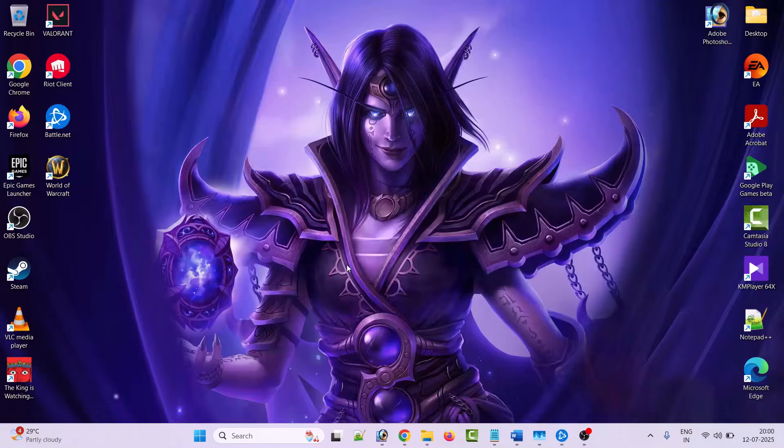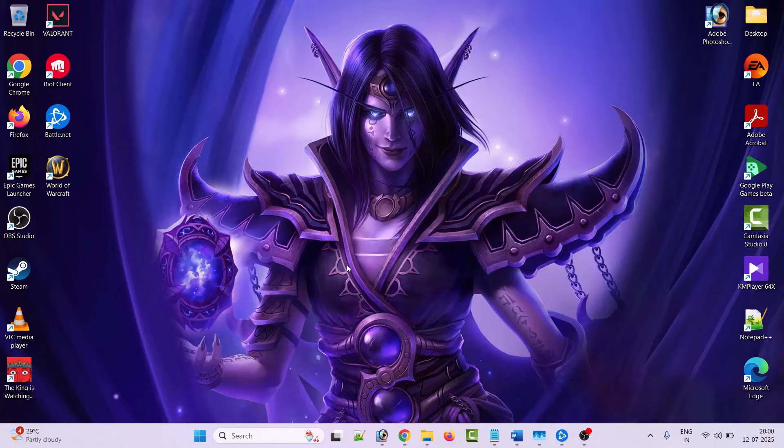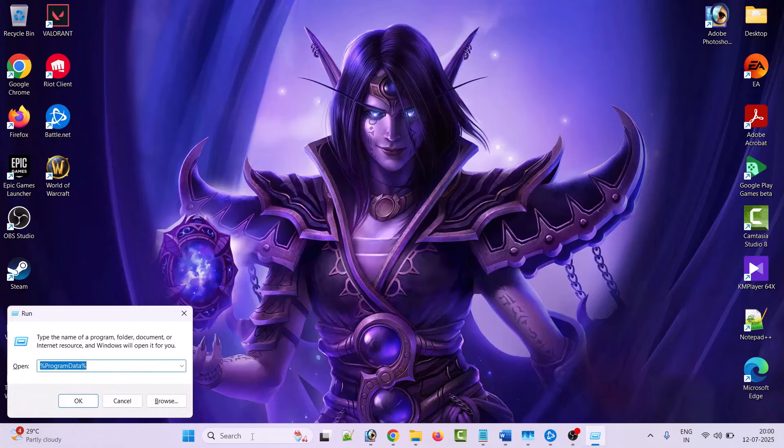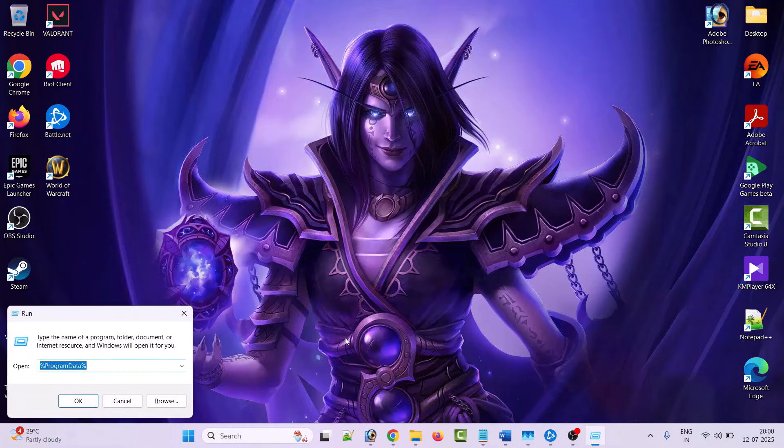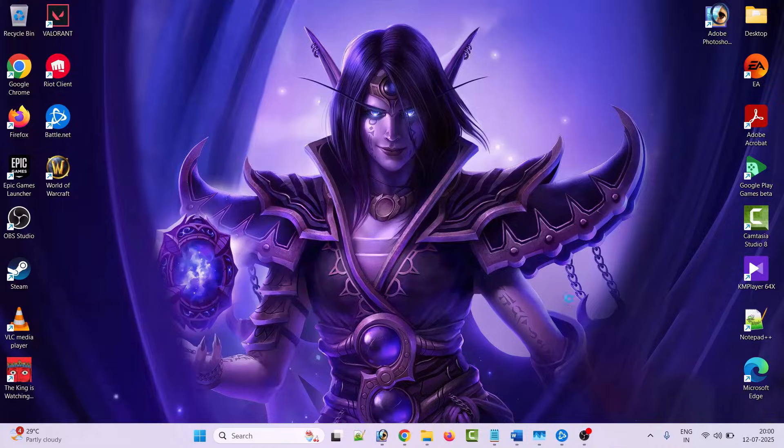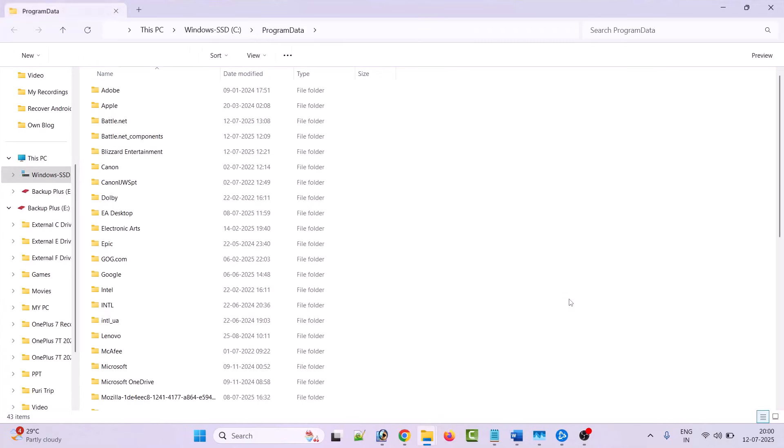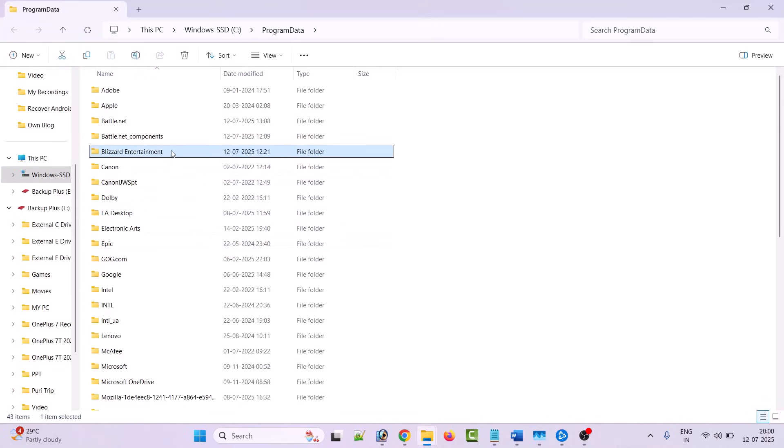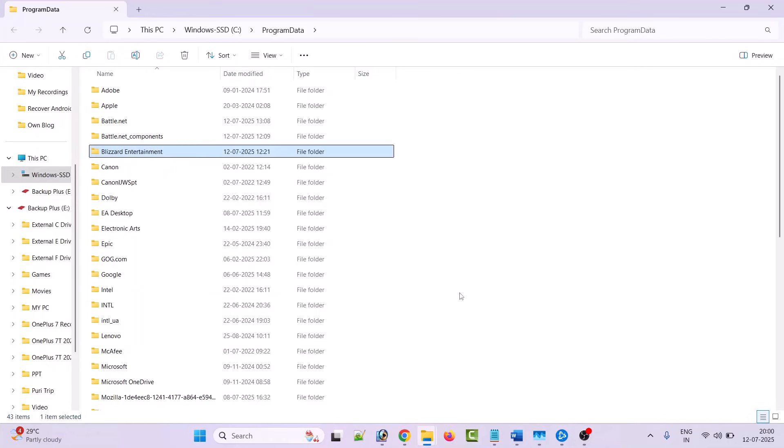The next solution is to clear the Battle.net cache folder. To do this, press Windows + R to open the run box. In the run box, type %programdata% and hit enter. Here, right-click on Blizzard Entertainment folder and select delete.